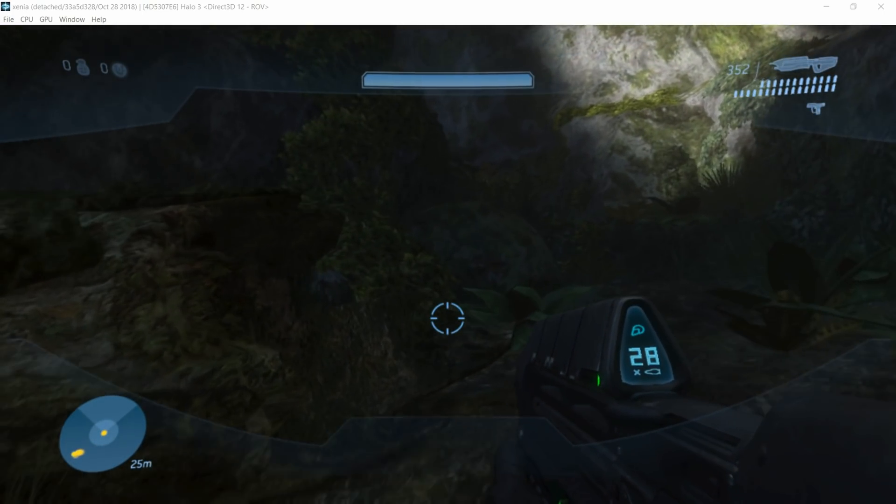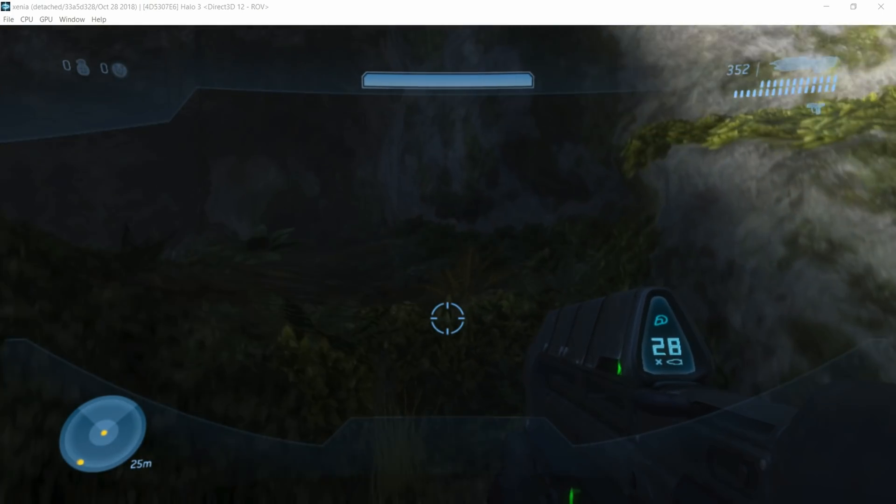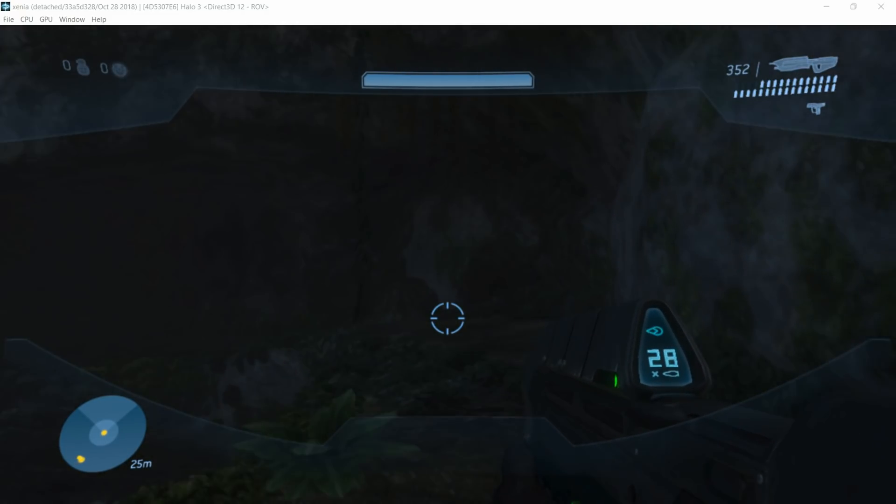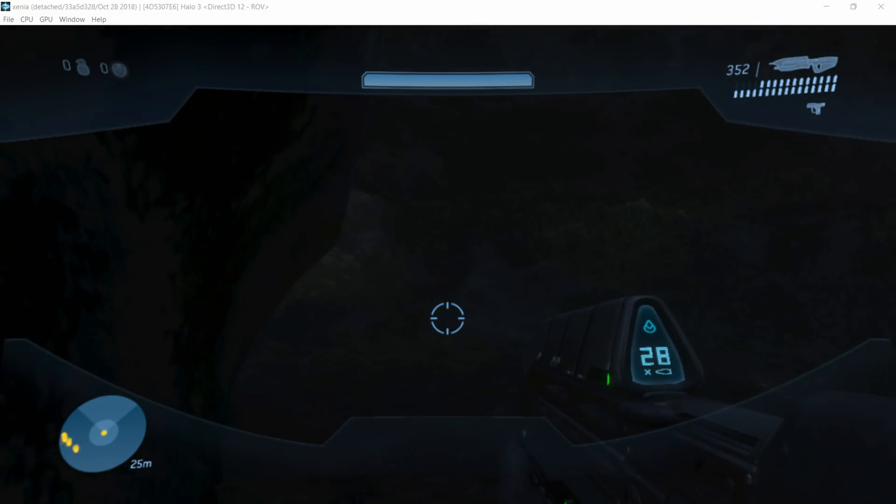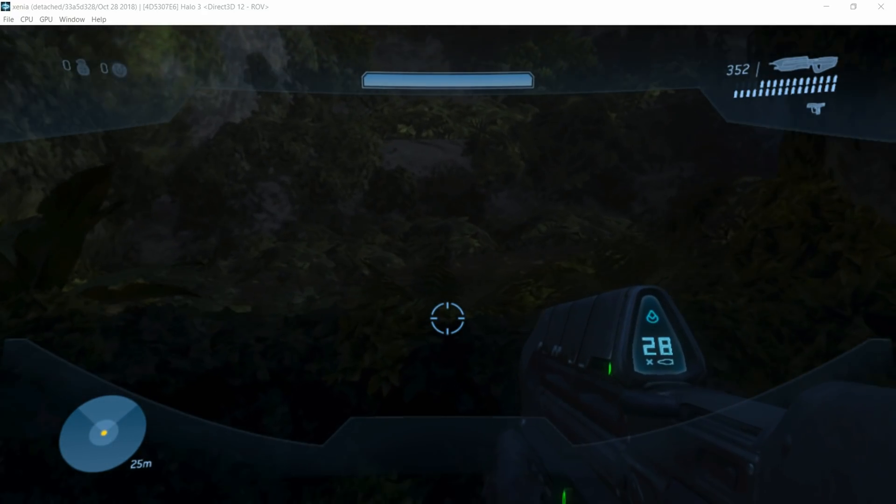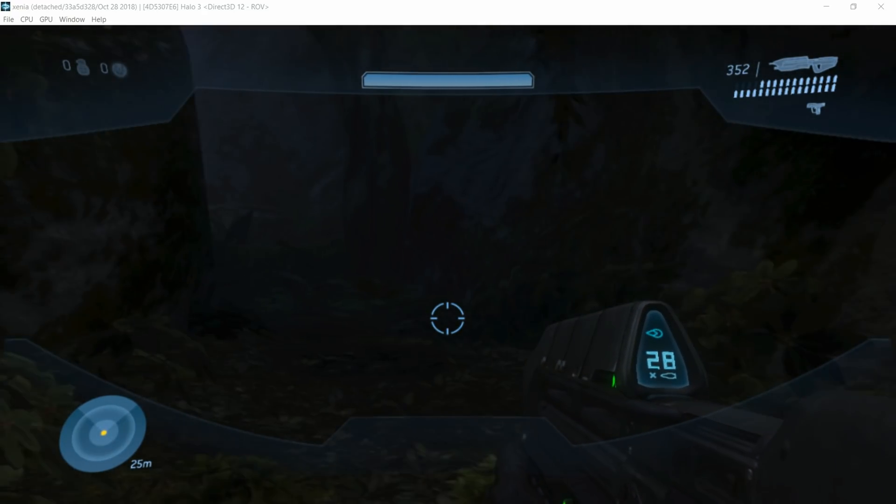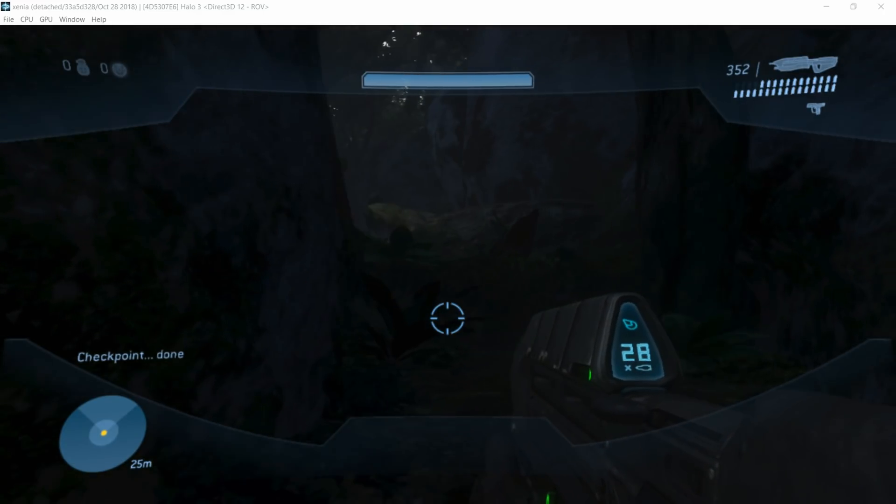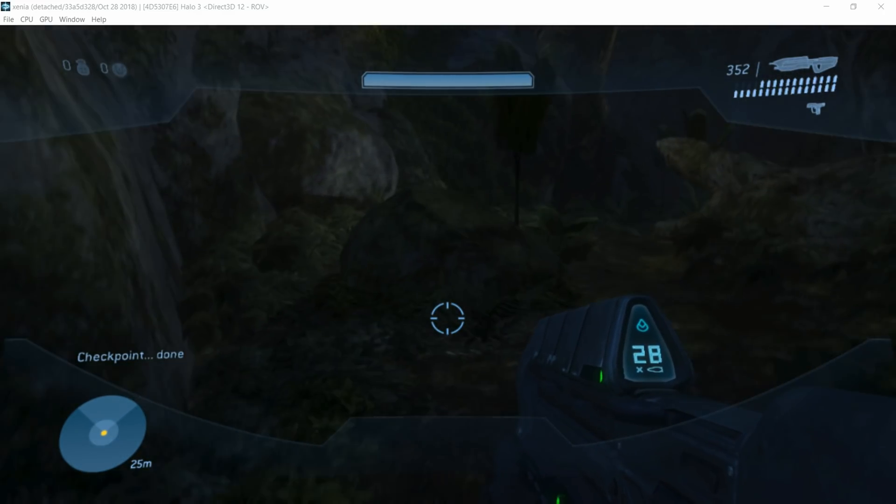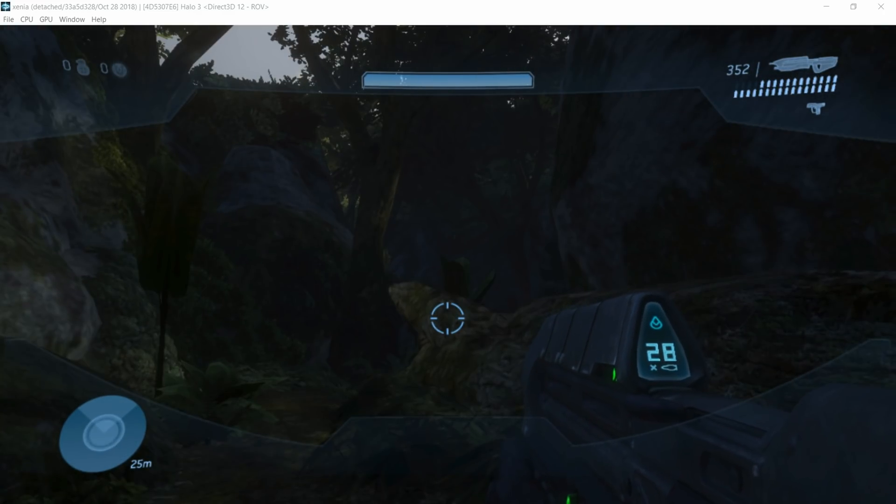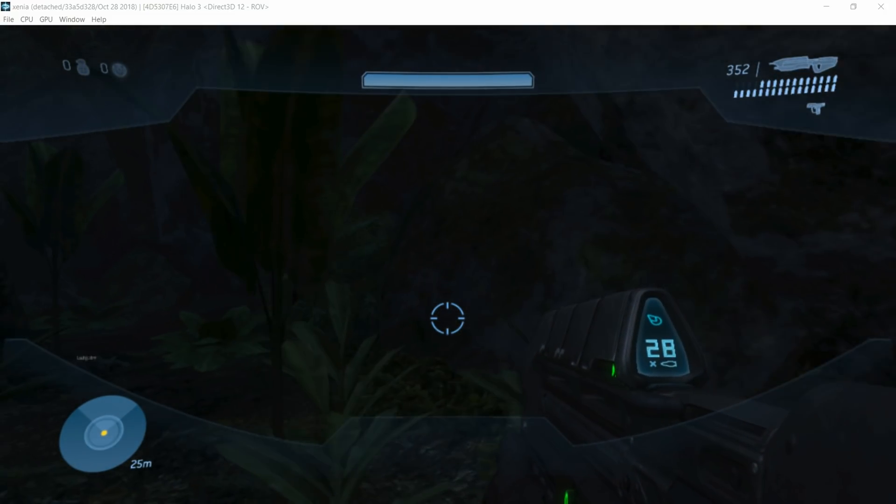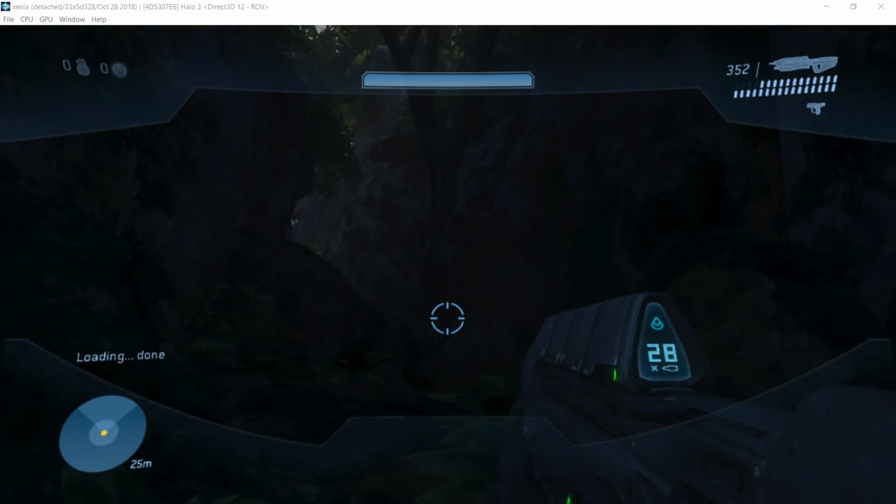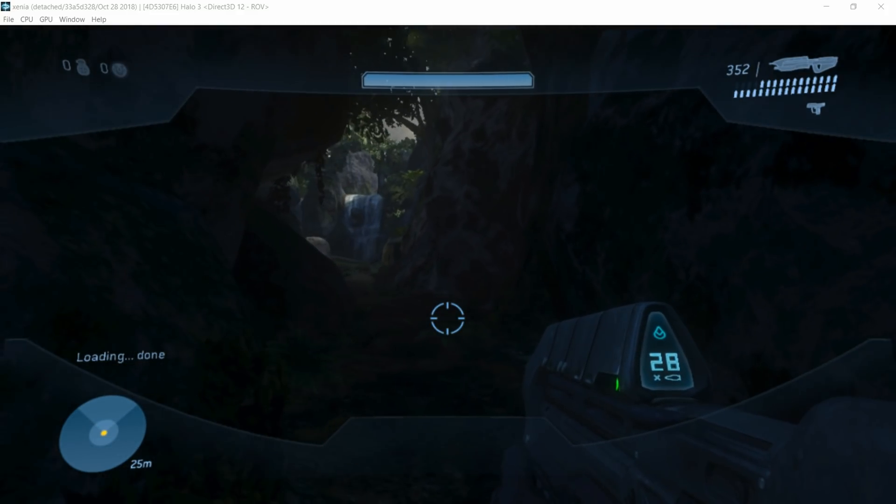All right, guys. We are in game and we are on our way to fight some annoying little grunt bastards. Now, another thing I forgot to mention is that it seems AA was fixed by rasterization order views. And as you can clearly see, Halo looks crisp as possible. So usually about this point, we get a freeze and we can continue on. The freeze happens literally seconds and then it's done.